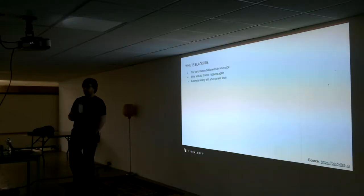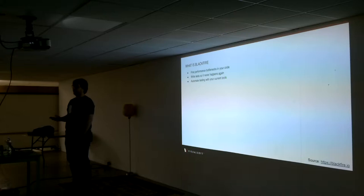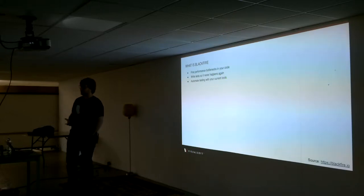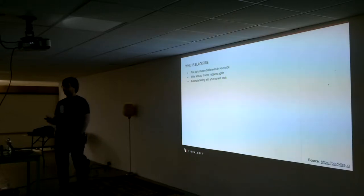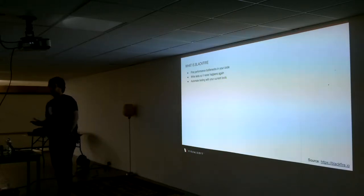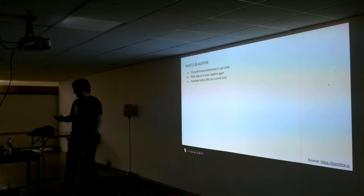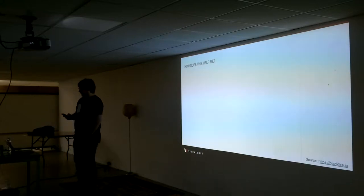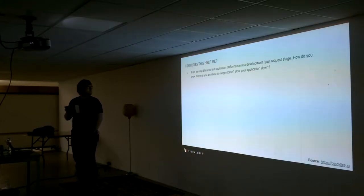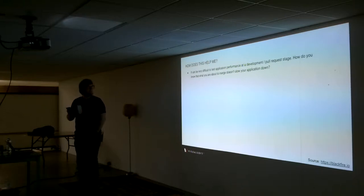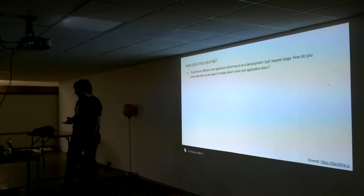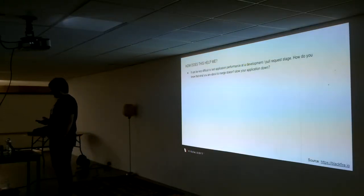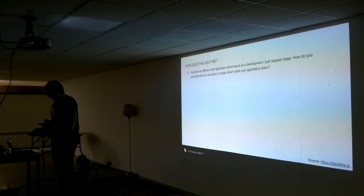You can automate these tests with your own testing suite at the moment. So if you're using Behat, PHP unit, etc., it integrates with them already.